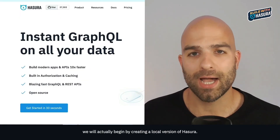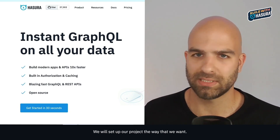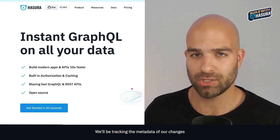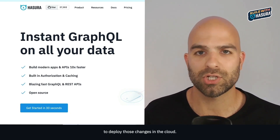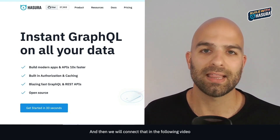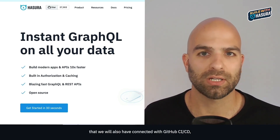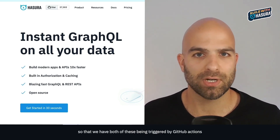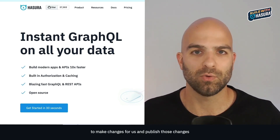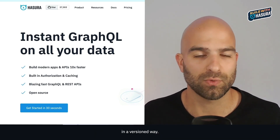In the next video, we'll begin by creating a local version of Hasura, setting up our project, and tracking the metadata of our changes. Then we'll connect that with GitHub CI/CD to deploy changes in the cloud, and in the following video connect that to a Vercel project also linked with GitHub CI/CD — so that both are triggered by GitHub Actions to publish changes in a versioned way. We'll see you in the next video. I hope you enjoy.